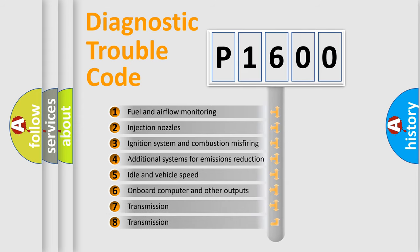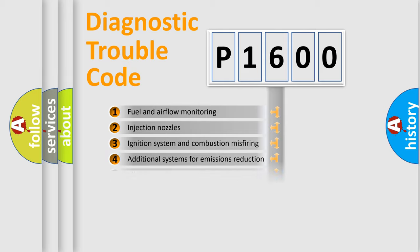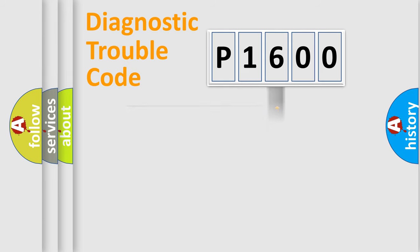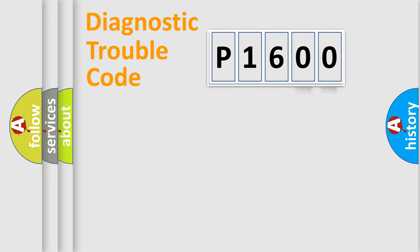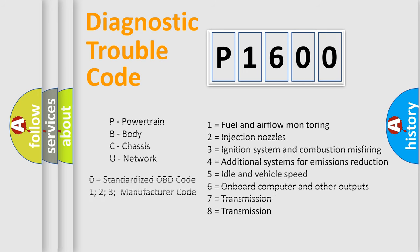The distribution shown is valid only for the standardized DTC code. Only the last two characters define the specific fault of the group. Let's not forget that such a division is valid only if the second character code is expressed by the number zero.